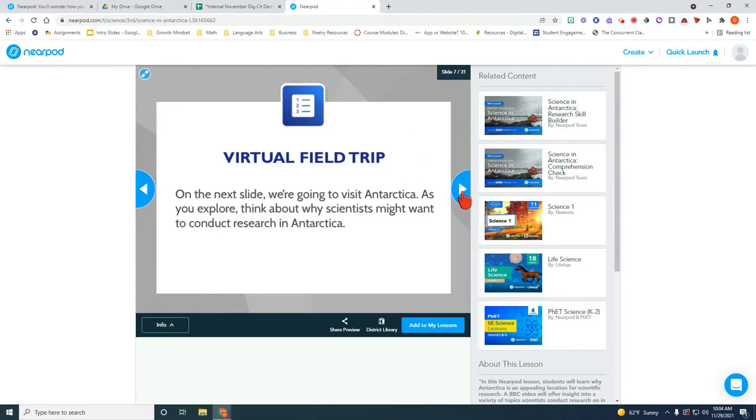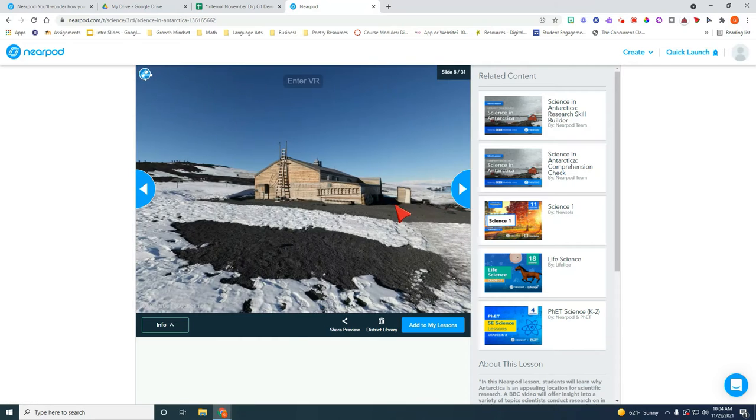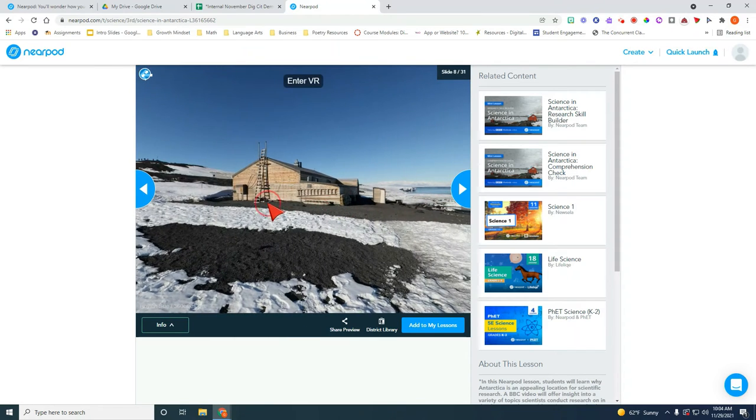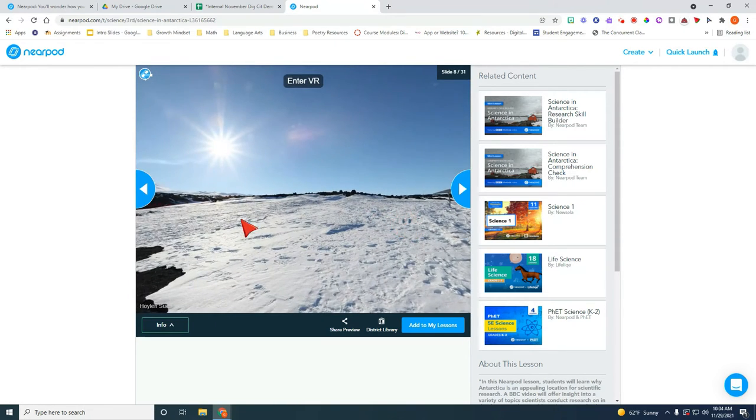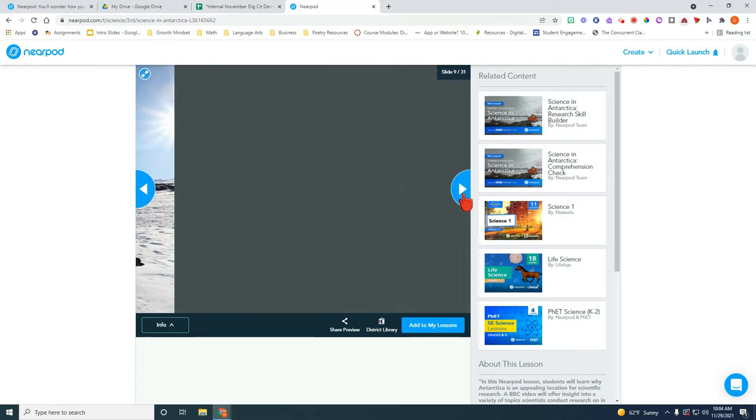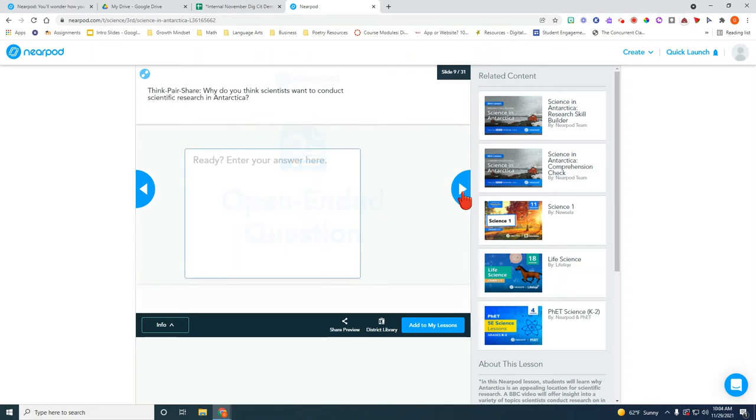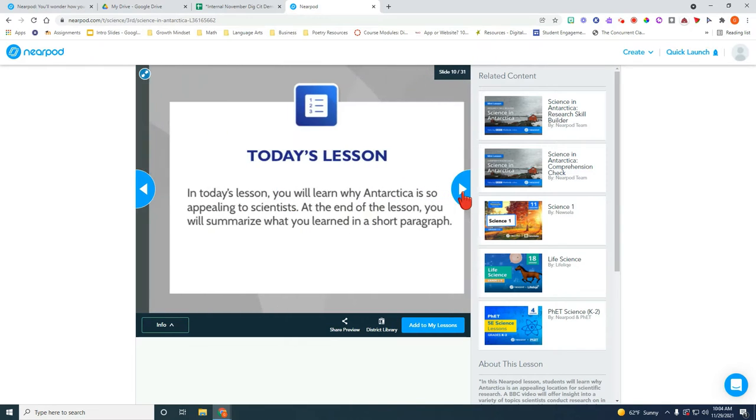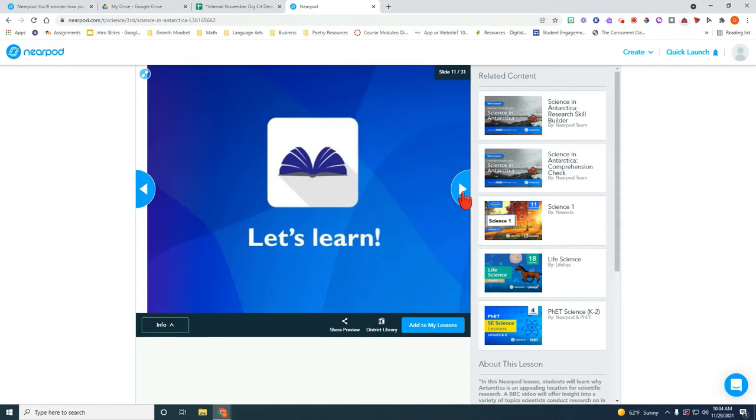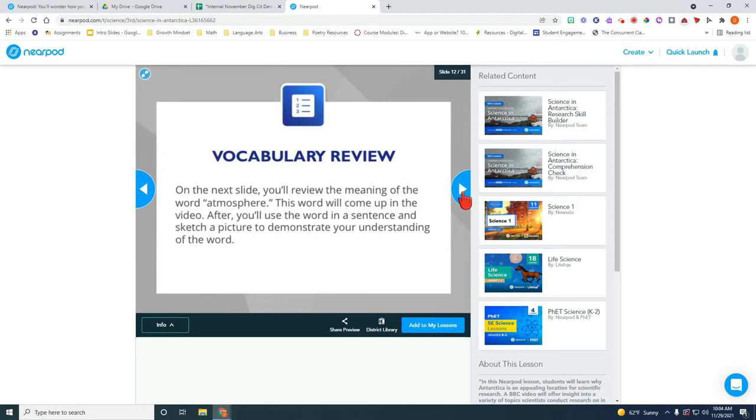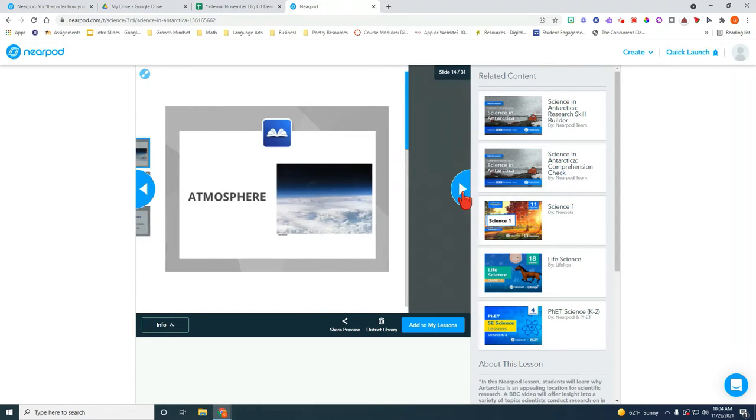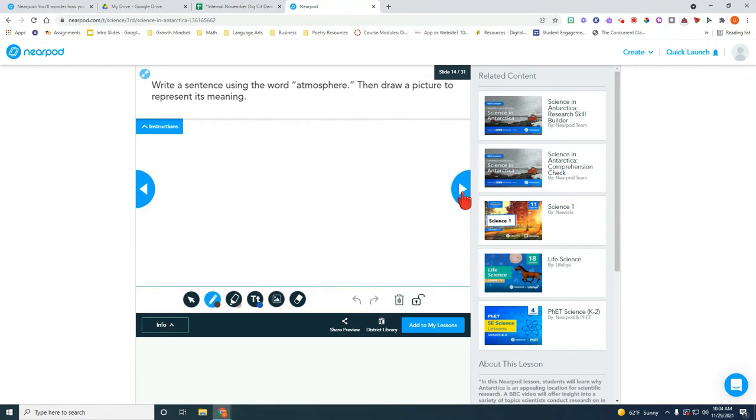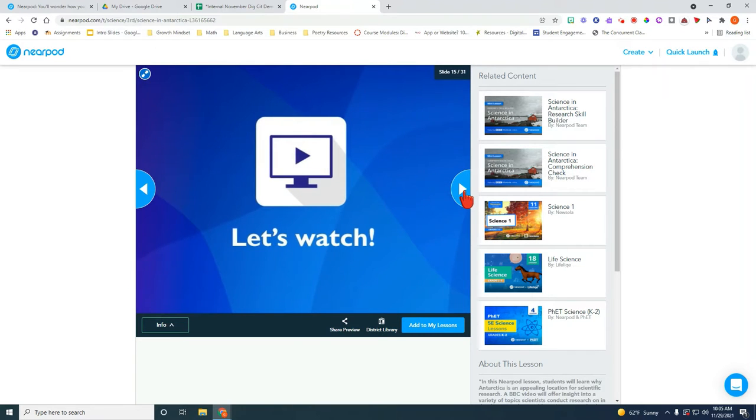As you preview it you will see that there are different engaging activities. This one has a virtual reality activity embedded in there. They also had open-ended questions. You can again preview everything that this has. So as you go through it and you decide this is a lesson I want to save, I'm interested in launching it with my students.